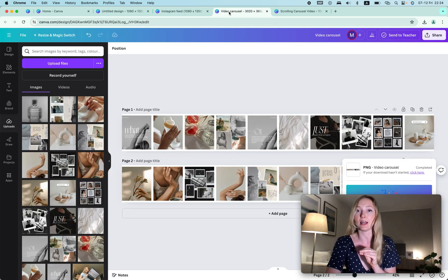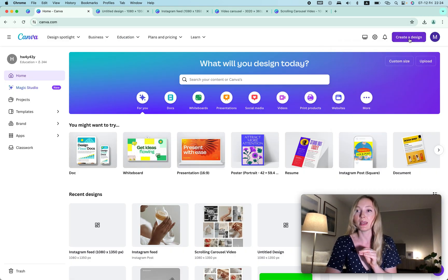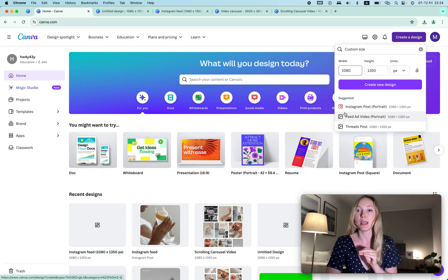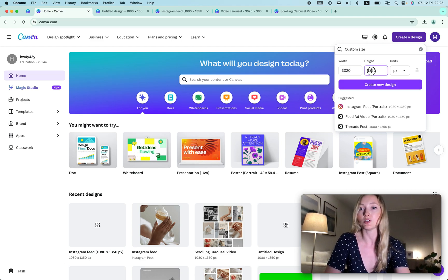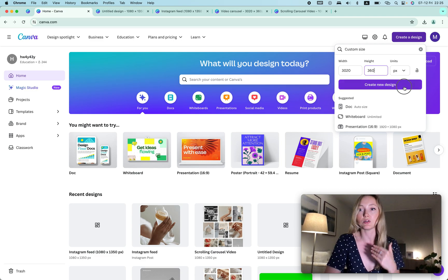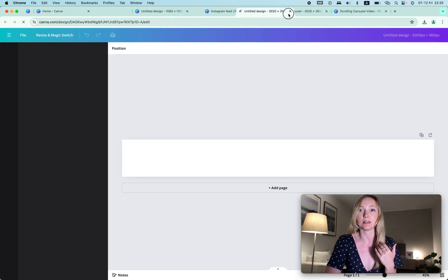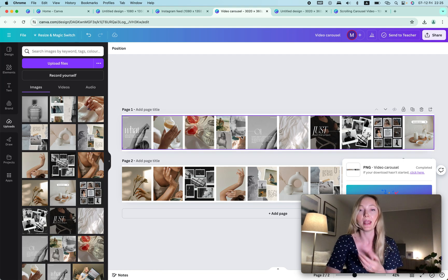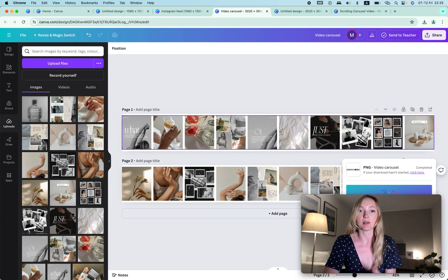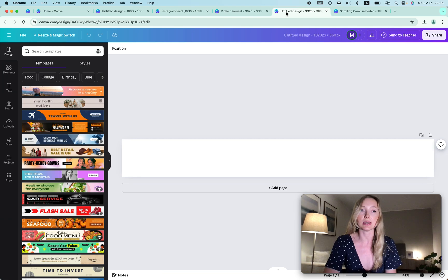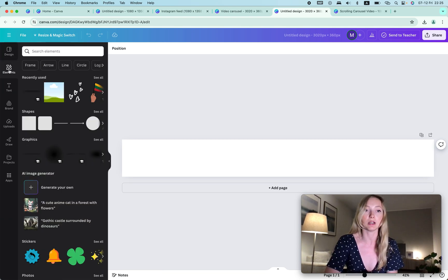Now we create a new file — I call it 'video carousel.' Go to Home, click Create a New Design, choose Custom, and this time the size is going to be 3020 by 360. You create the new design and you get a similar view to what I have here. I do have a template for this, so if you don't want to do these steps it'll be in the description below. But if you want to know how to do it, let's go.